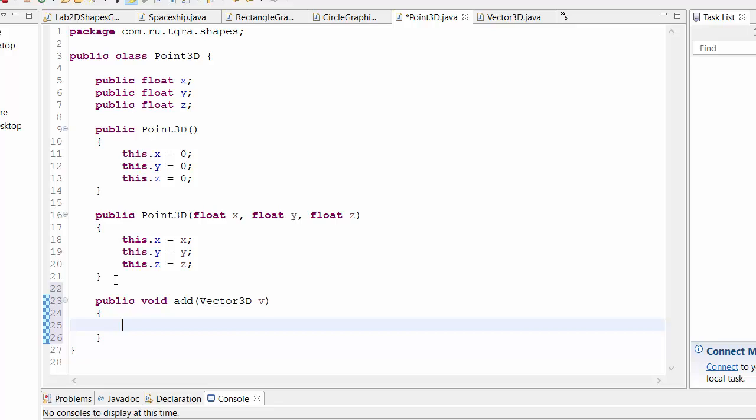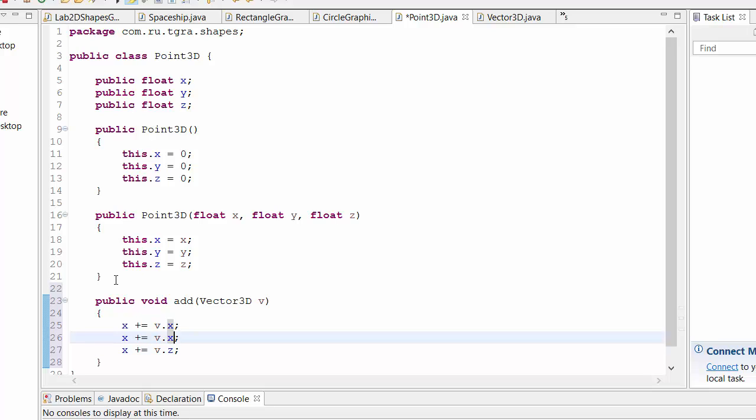But this add or translate function will then simply say x plus equals v dot x and then the same for y and z. And add more operations here that work with points.